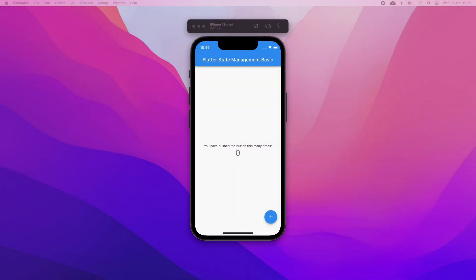The resulting application is going to be a counter app in which we can increase the counter if we press the button located at the bottom of the screen. Does this example sound familiar to you?